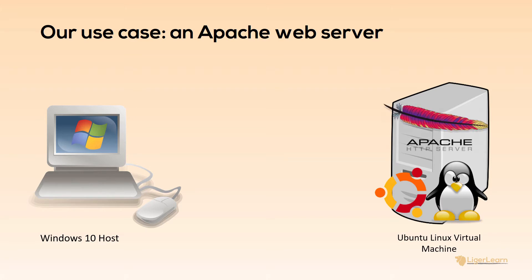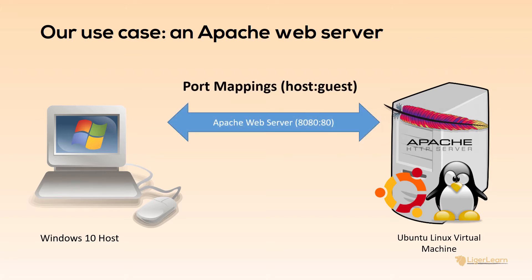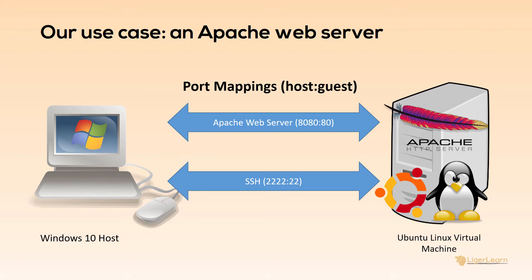The port will be mapped to port 8080 on the Windows host machine for easy access. Vagrant will also automatically configure SSH to be running on the virtual machine on port 22 and have that mapped to port 2222 on the Windows host. Keep this set up in your mind as we explore the Vagrant file throughout the rest of the video because we will keep referring back to it.